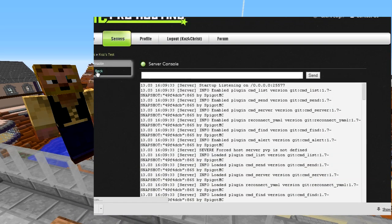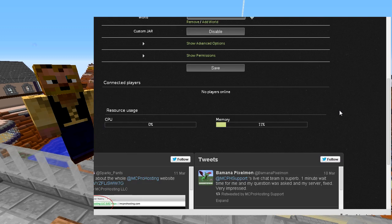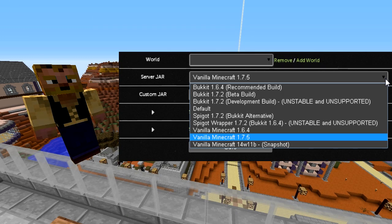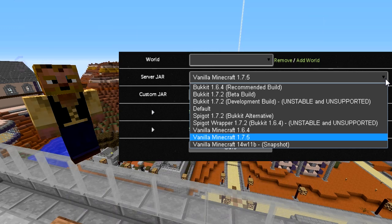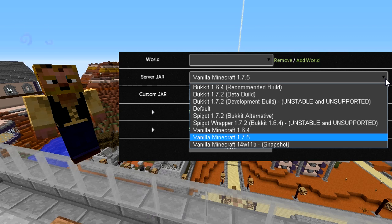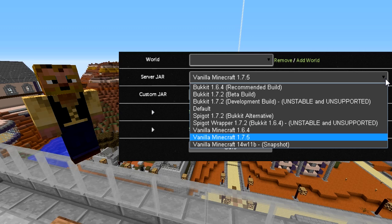The last part is that on each one of the sub-servers you want to run, you need to run Spigot. In MC Pro Hosting, Spigot is available in that dropdown list I showed you earlier. If Spigot isn't available in the dropdown, you can also run it as a custom jar file, just like we did with BungeeCord. If that's not available either, you'll need to contact your server host's help desk — I'm sure they've dealt with this before.